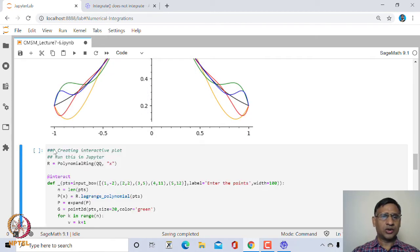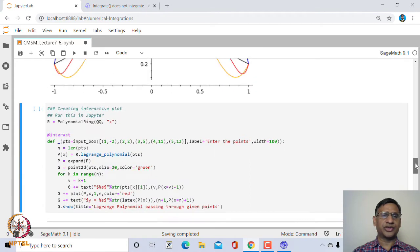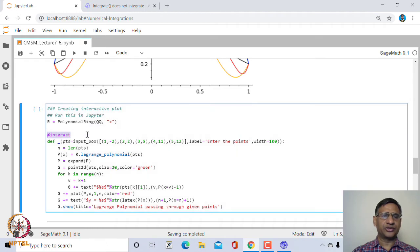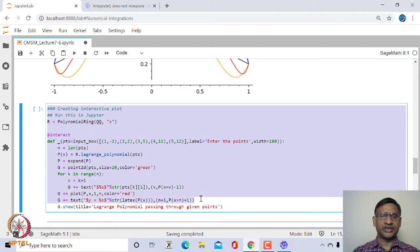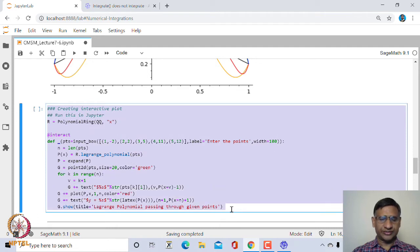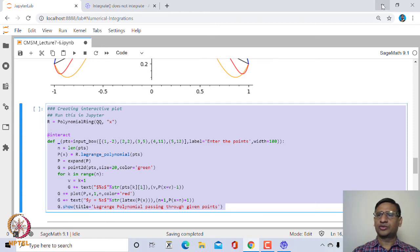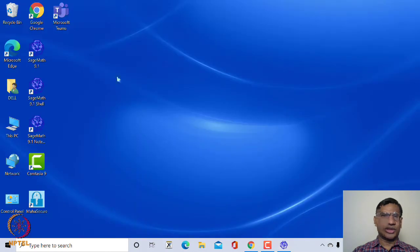You could also create an animation using Sage Interact. However, Jupiter Lab seems to have some problem running this animation, so I will run it in Jupyter Notebook instead. Let me go to the desktop and start the Sage Notebook.